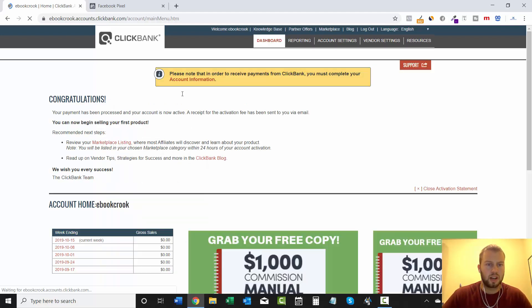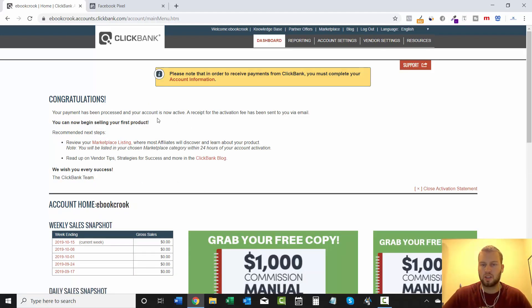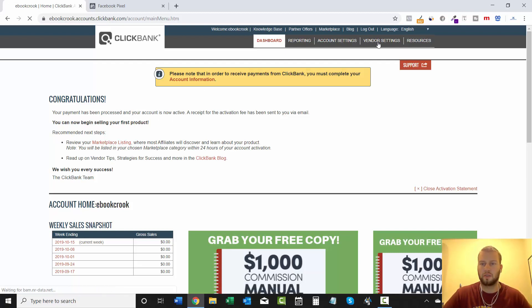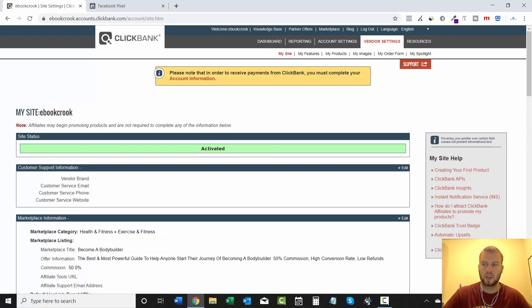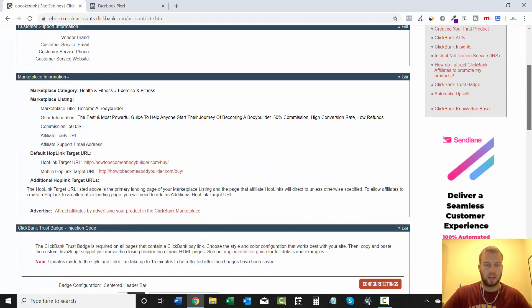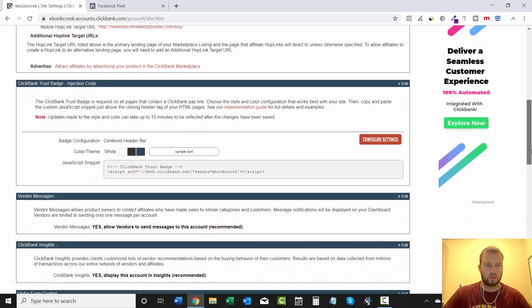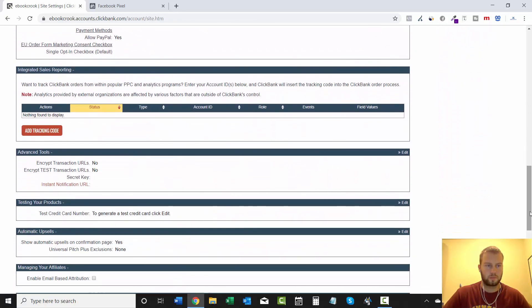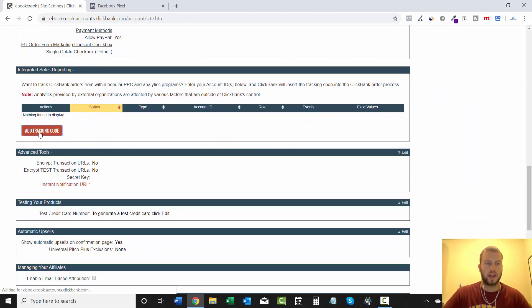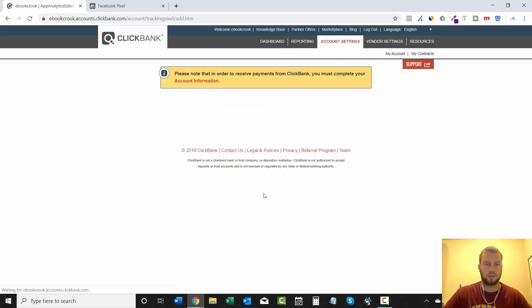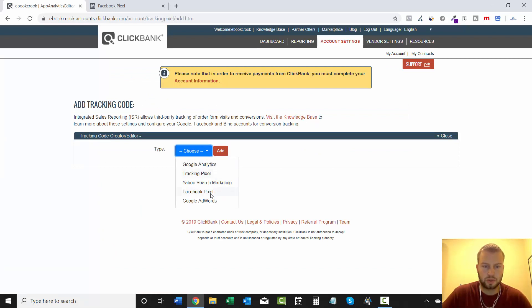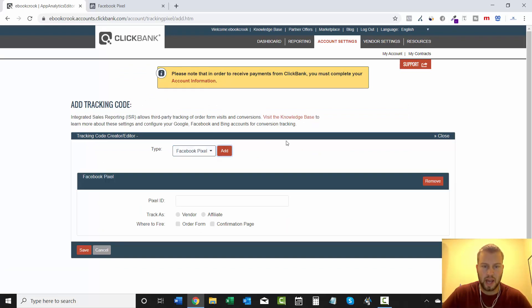So once you're logged into your Clickbank account, you come and click Vendor Settings, and then you scroll down here to the Integrated Sales Reporting, and then you click on Ad Tracking Code. Right away, you'll have to choose Facebook Pixel and then click Add.